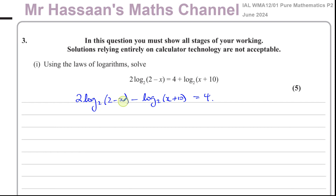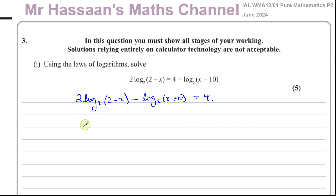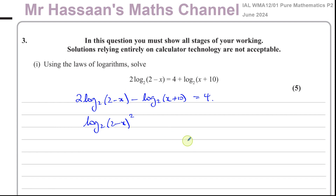Now I'm going to try to combine these two log terms together. They both have the same base, so that's fine. But this multiple of the log term has to be rewritten — you get rid of it and write it as a power. This is going to be log base 2 of (2 minus x) squared. This multiple can be written as a power using the power law of logarithms.